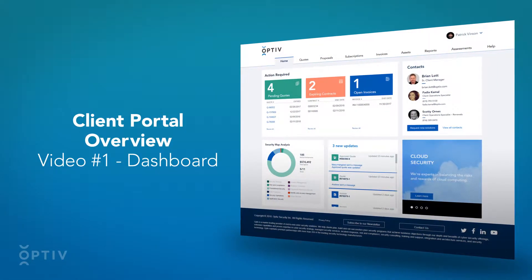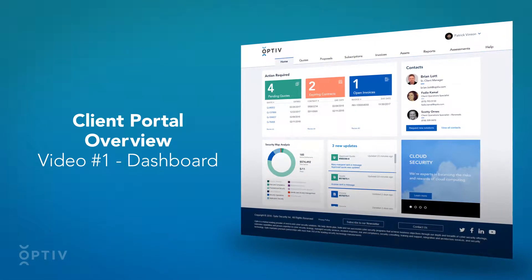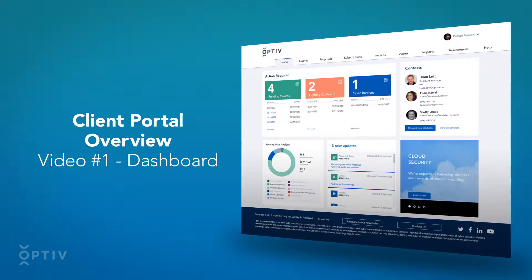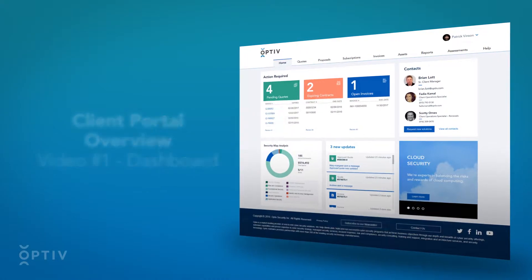Welcome to video number one of the Client Portal Overview. In this video, we will review the dashboard of the Client Portal.